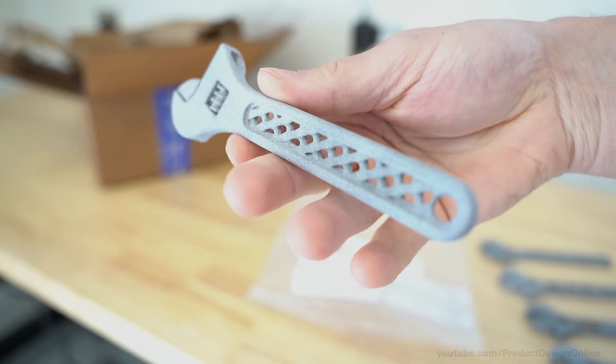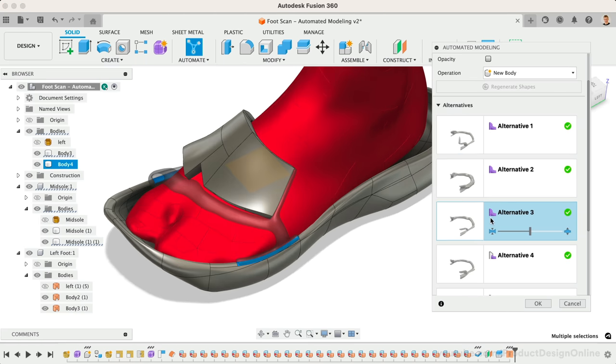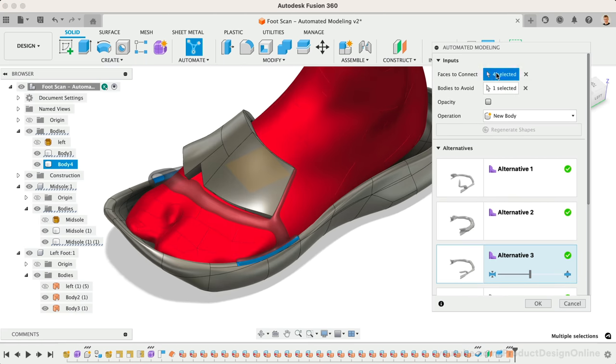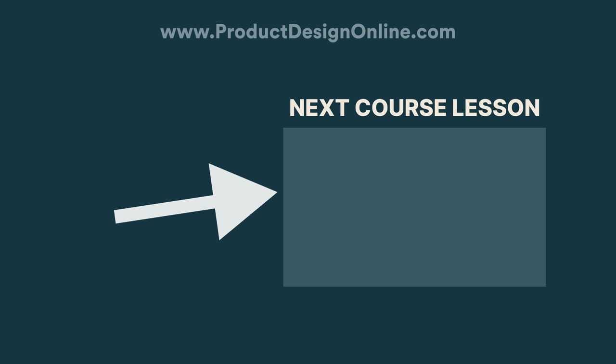While automated modeling may be a long way from fully replacing a product designer, it can still be a lot of fun to experiment with when generating ideas. If you do end up playing around with the automated modeling, let me know how your results turn out.